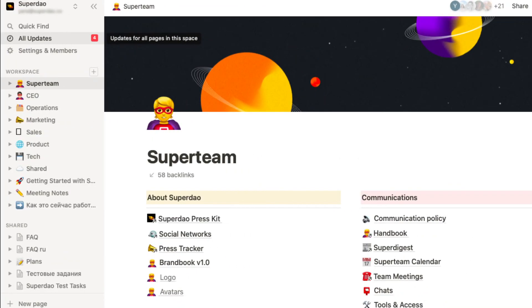Where to store the roadmap? In the public profile of your DAO on SuperDAO, or it may be just a landing page or Notion page. These are the basic things you need to know to start creating a roadmap. Thank you for watching.